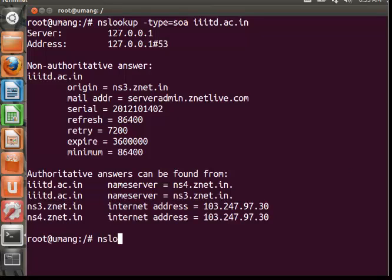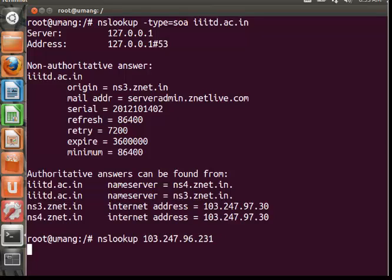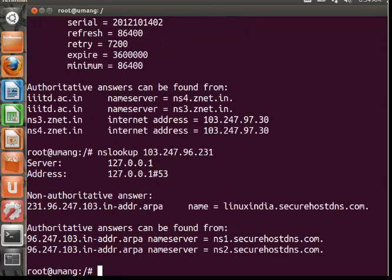Now looking at last, it is nslookup and there is the IP address directly. For example, I am taking 103.247.96.231. In this case we are specifically giving the IP address as the argument.